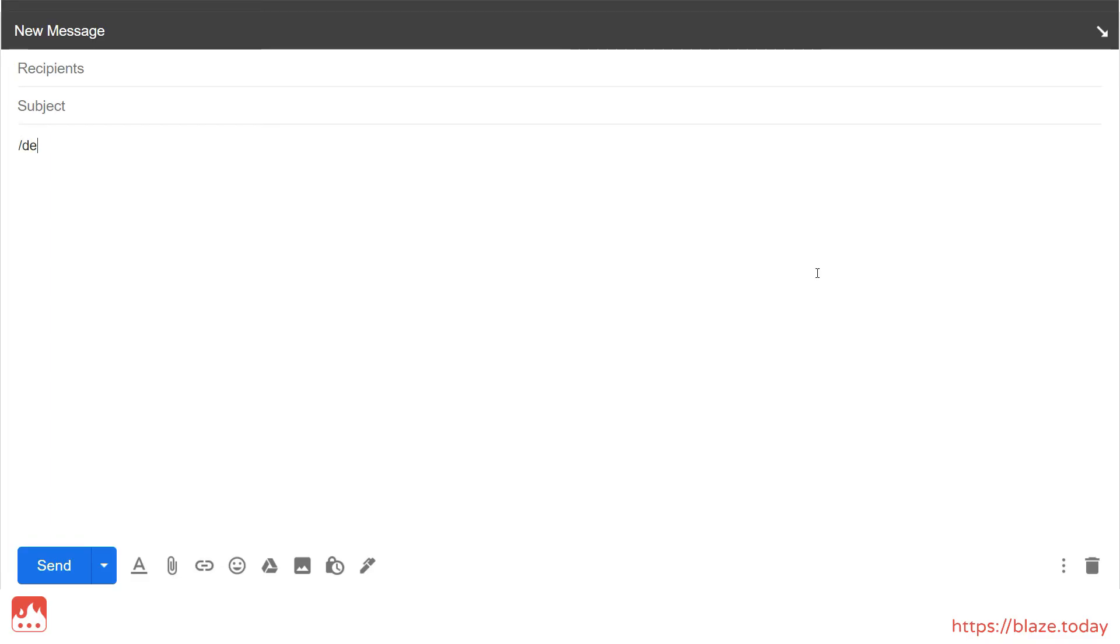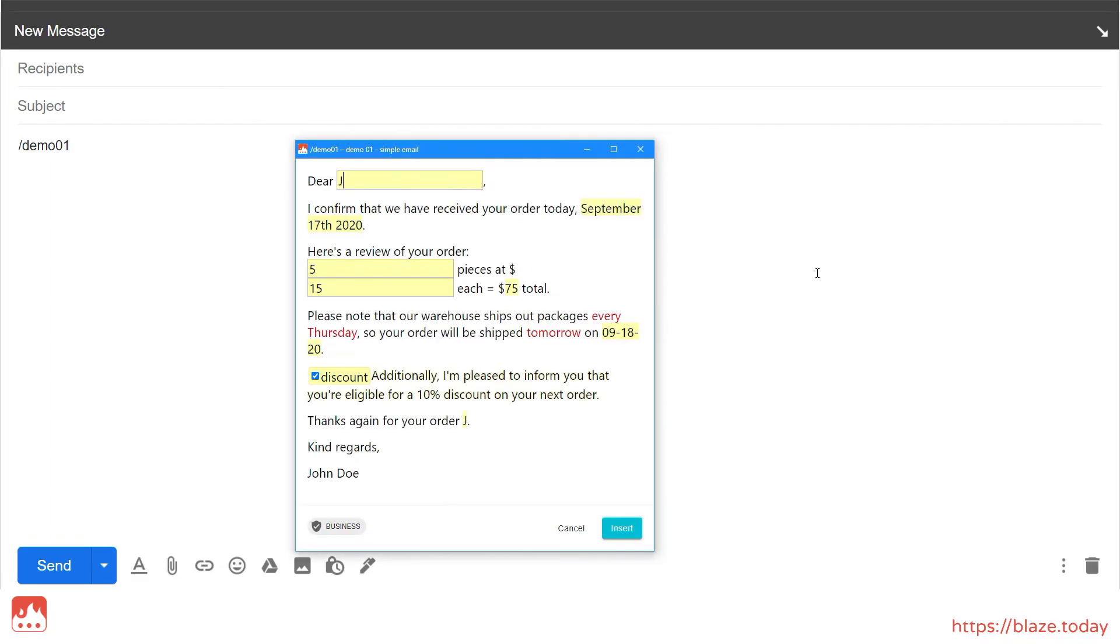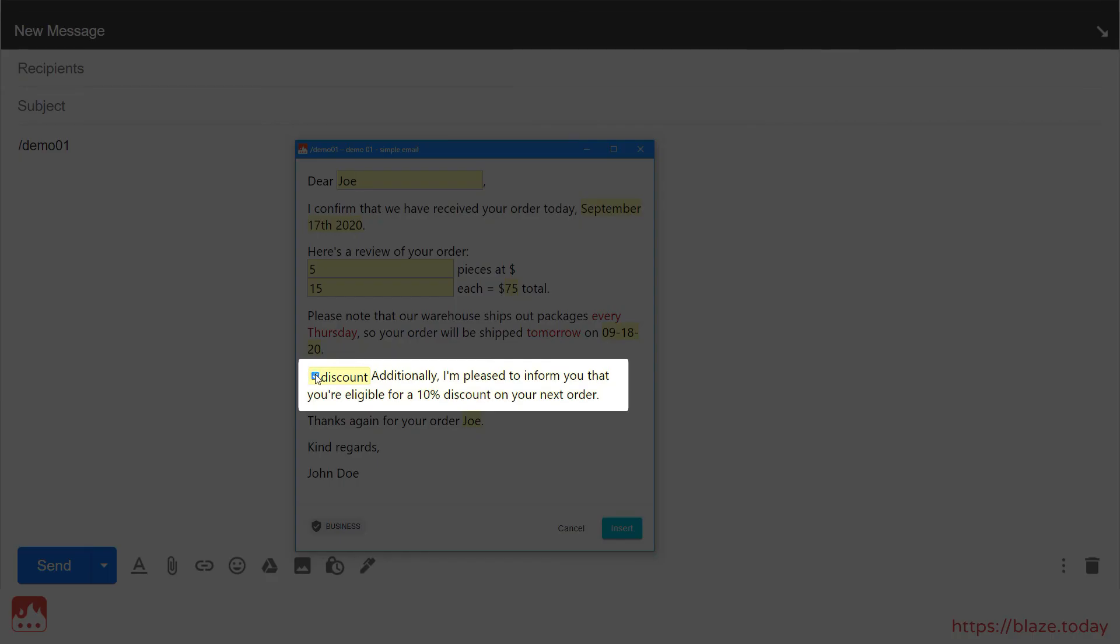Now, when I run the snippet, I can choose to show or hide this bit of text as needed.